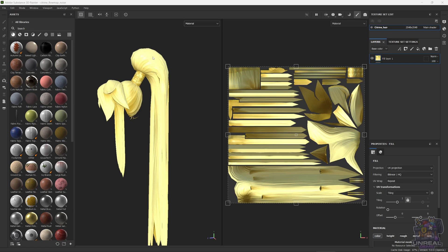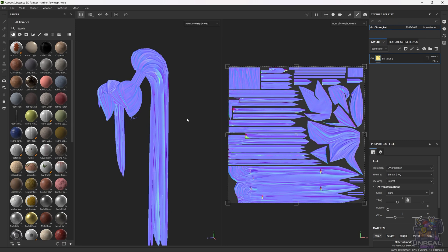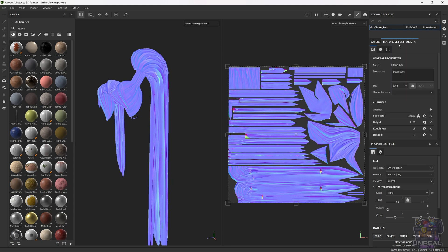In Substance, I have imported the hair mesh with some textures, because I want to be able to see where the strands of hair are going, where the locks of hair are pointing. We can select the normal plus height plus mesh so we can see the channel that we are painting, plus the mesh details, so we can paint on top and see everything. As you can see, I have a base layer, which is the fill layer with everything.